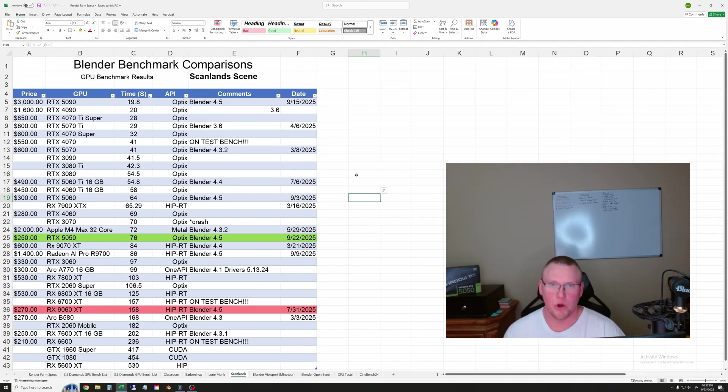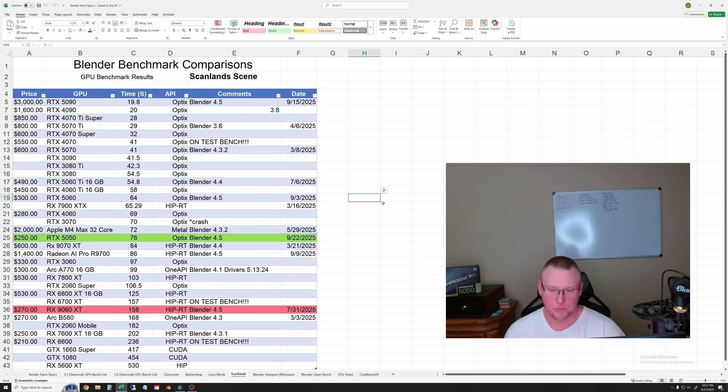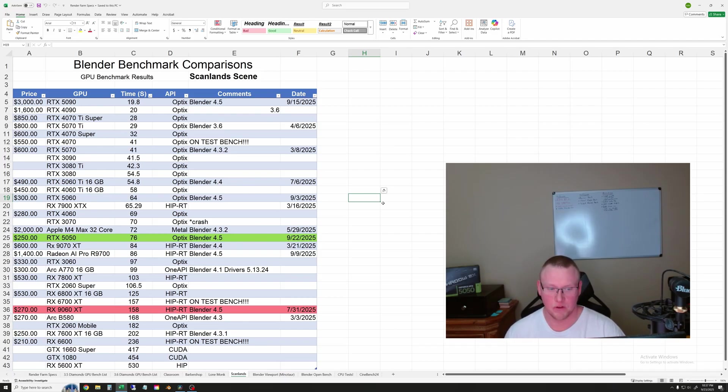One note, I did put a copy of this spreadsheet on my Patreon page. It's free. And I have the link in a community post. So go check that out if you want to actually download this Excel sheet.